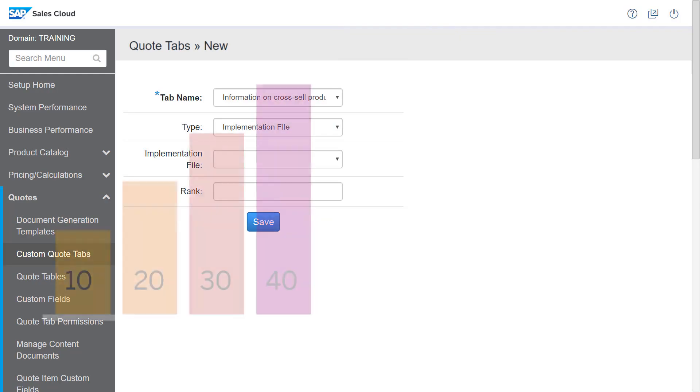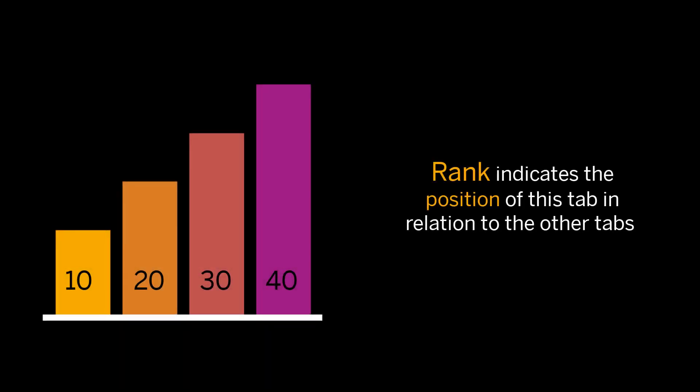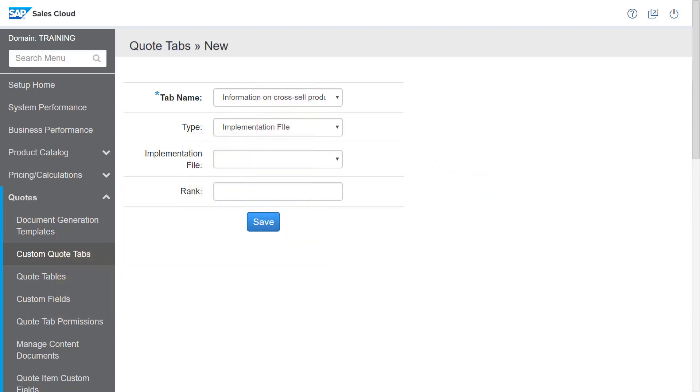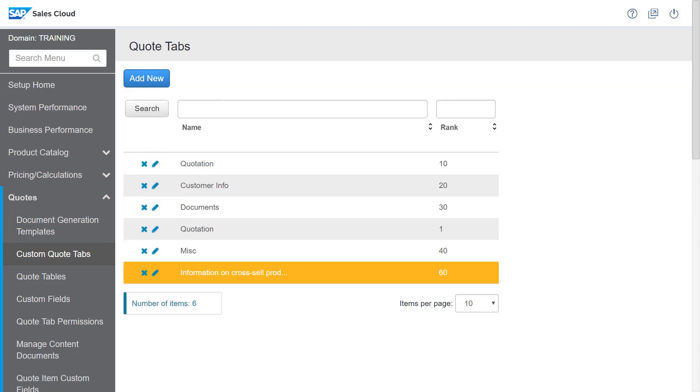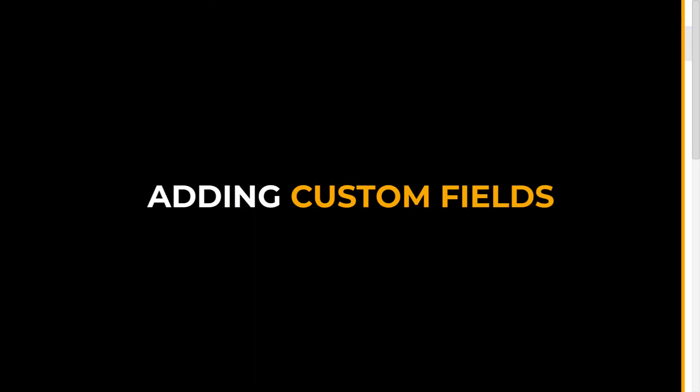Rank indicates the position of this tab in relation to the other tabs. The tab with the lowest rank is positioned first, followed by the second lowest and so on. I want this tab as the last one so I will enter a rank that I know is higher than the other tabs. After adding a custom quote tab, I'll create a custom field that stores the information pertaining to the custom quote tab I created.